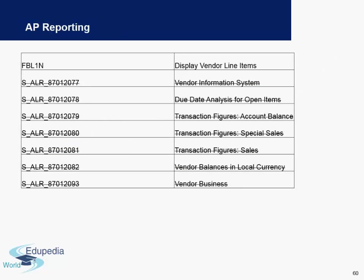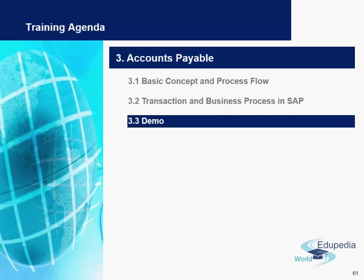Finally, there are some accounts payable reports. These are some of the important reports and we will go through these when we cover the demo session. We've already covered the first report, which is called 'Display Vendor Line Items.' We will end the video here and cover the demo in the next video. Thank you very much for watching Edupedia World videos.